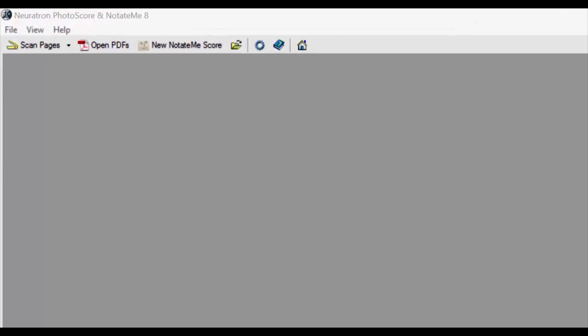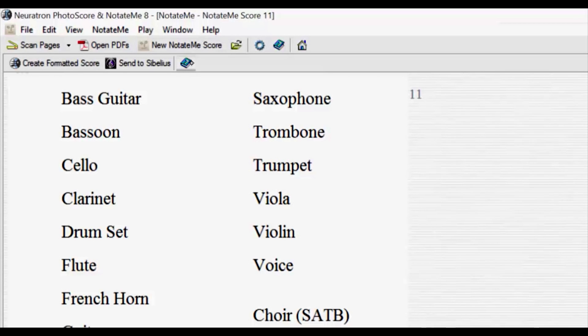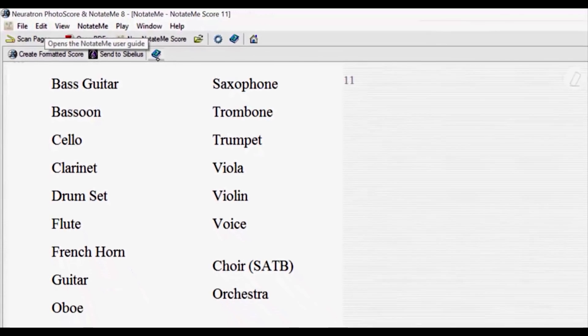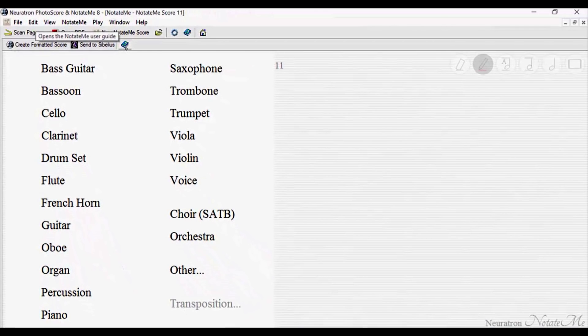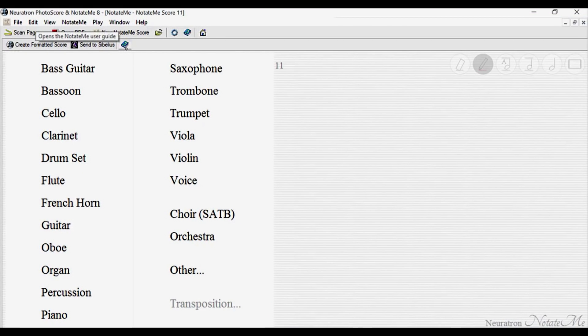To get started, let's create a new score. Just tap New NotateMe score on the toolbar. Now, we can choose an instrument.